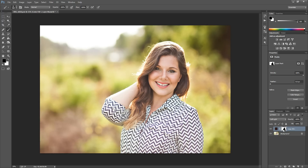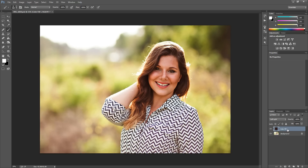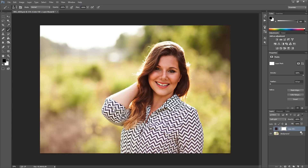I'm going to delete this layer mask and show you another way it works really well. If you're working with a texture, overlay, or something you've added to your image that doesn't have a layer mask already, you can add one by hitting this little button at the bottom of the layers panel — the rectangular button with a circle inside — and this will add a white layer mask directly onto that layer.